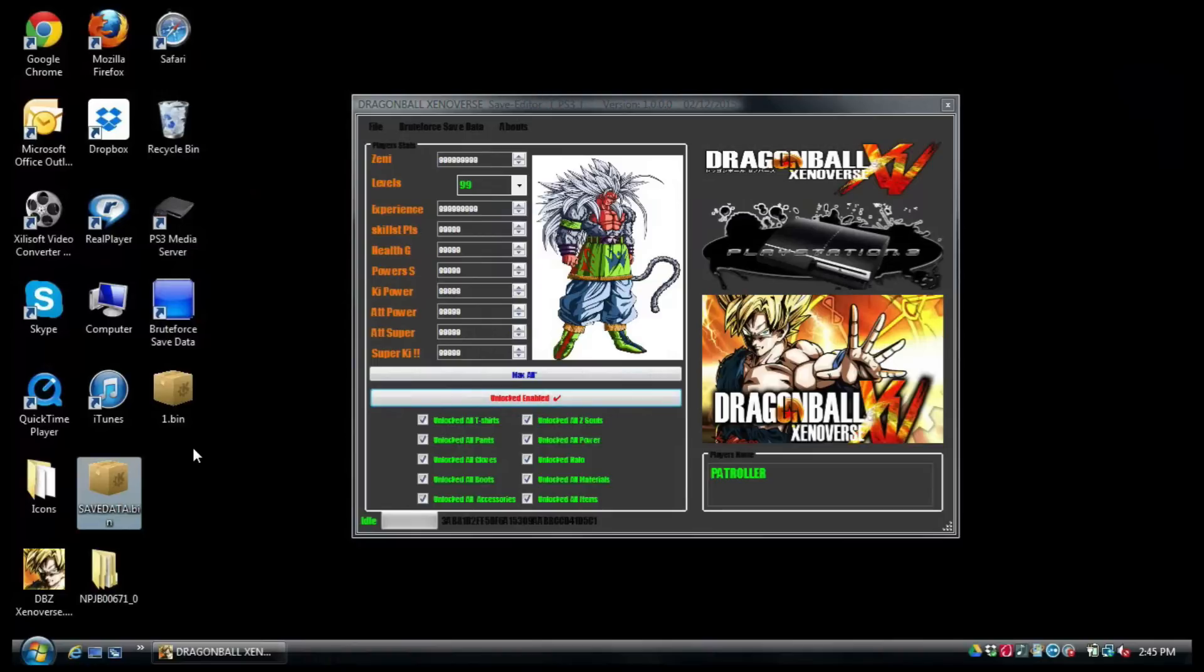The only way to copy a save on a non-modded PS3 or original firmware PS3 is if you have a save that's non-copy protected. As of right now, I haven't seen one. Maybe when